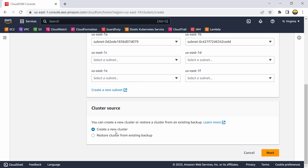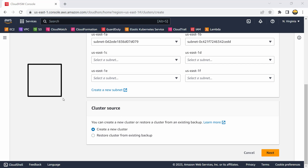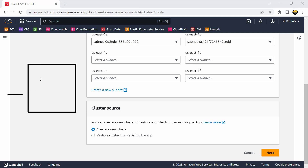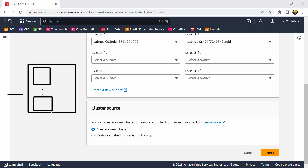I'm selecting it to span across subnets, which is good practice. Then I choose whether to create a new cluster or restore from a backup — if I have existing backups from a previous cluster installation I could restore from them. The cluster is a logical entity, and once created you can add one node or scale up to 32 HSM devices inside it. That is completely up to you.